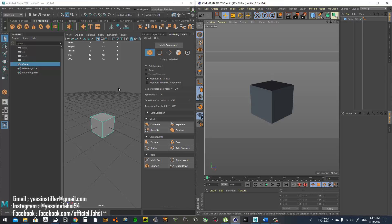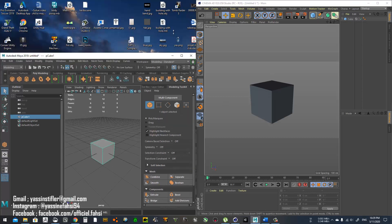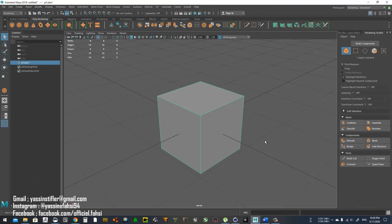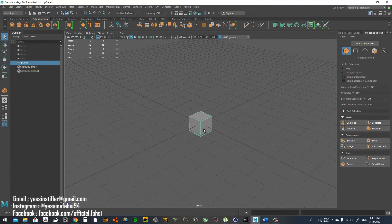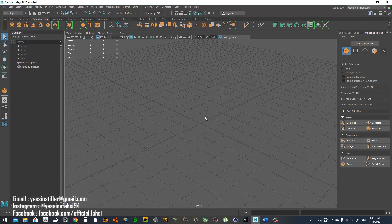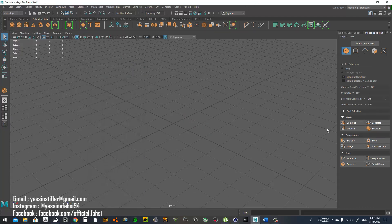I've been trying to learn this software for a really long time, and the first day I wasn't even able to modify the polygons on the cube, so that was really frustrating.